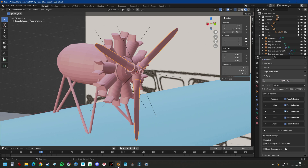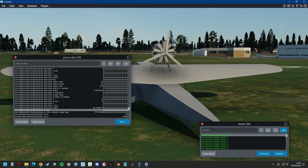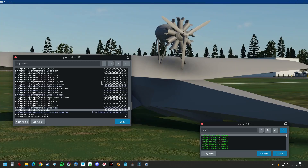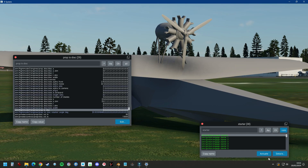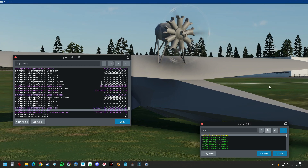We export the objects, then go to Developer, Reload Current Aircraft and arts. Now when we engage the starter, the 3D propeller hides and you can only see the prop disk.